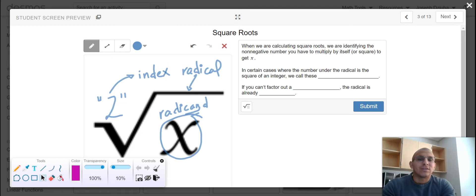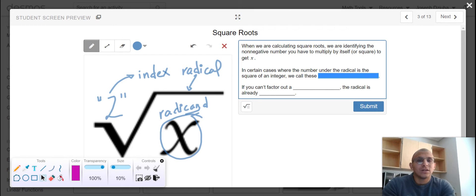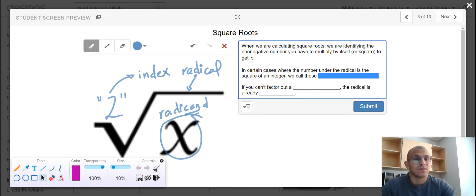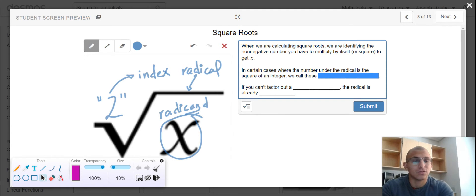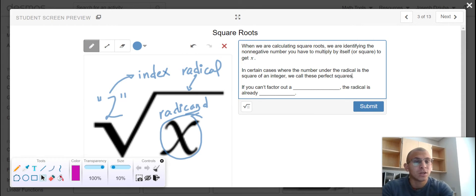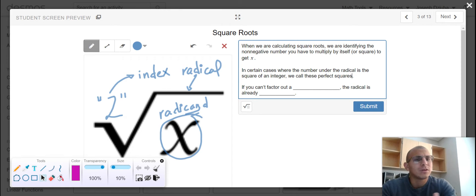In certain cases where the number under the radical is the square of an integer such as 16, 25, 36, and respectively those are 4 to the second power, 5 to the second power, and 6 to the second power, we call these perfect squares. We like perfect squares. We're able to calculate intuitively perfect squares.